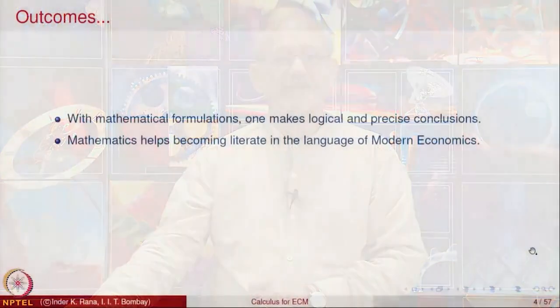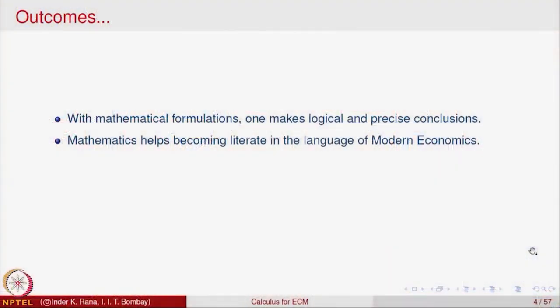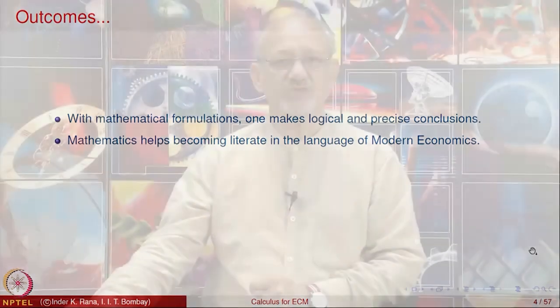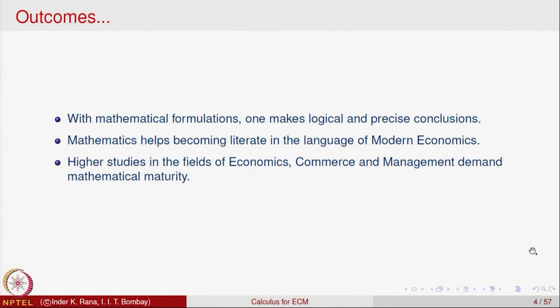Mathematics helps you become literate in the language of any higher studies, more so in modern economics, commerce and management. All these fields — even the non-sciences and non-engineering fields — require mathematical maturity if you want to do higher studies.